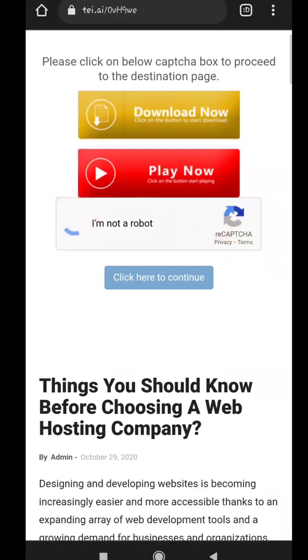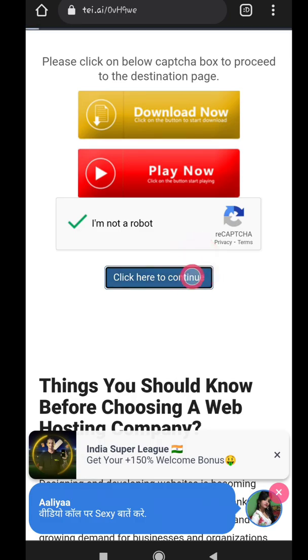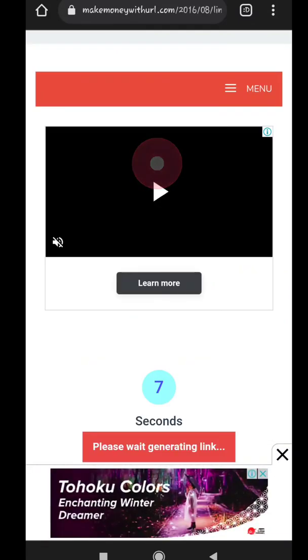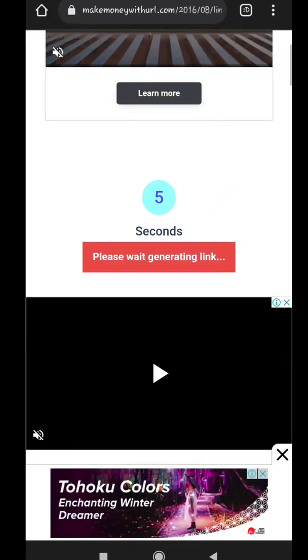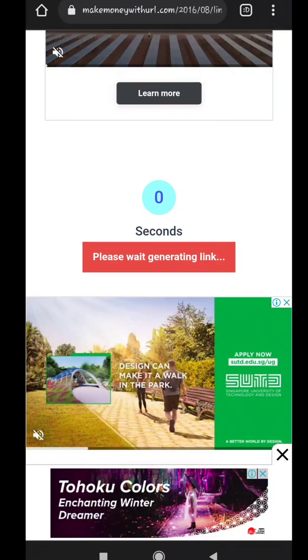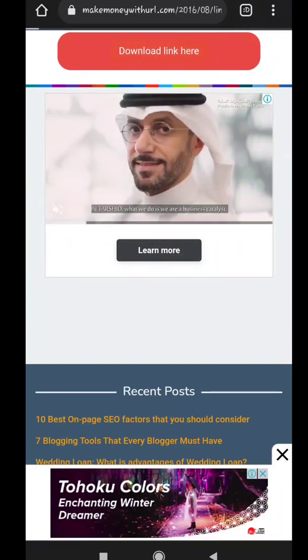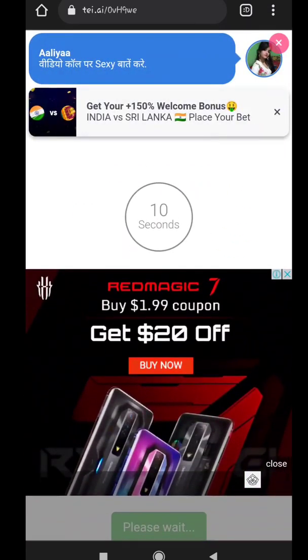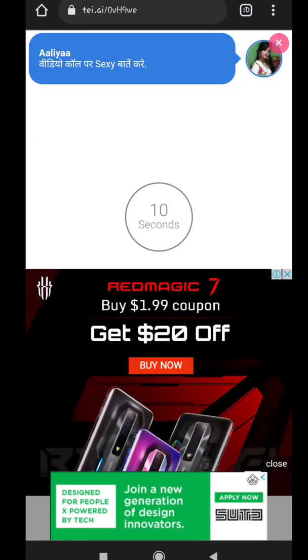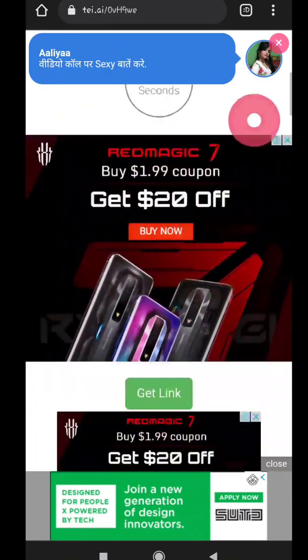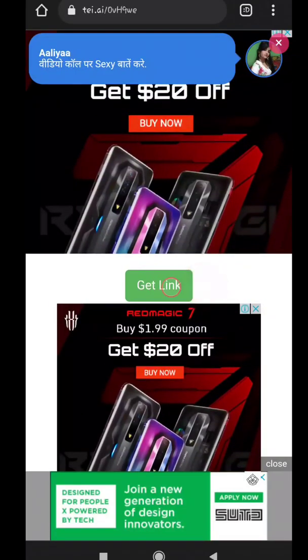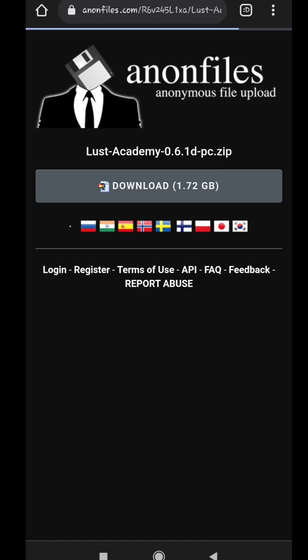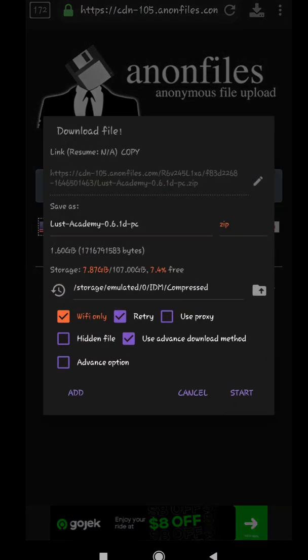Anon files and download from anon files. Click on Download and Start.